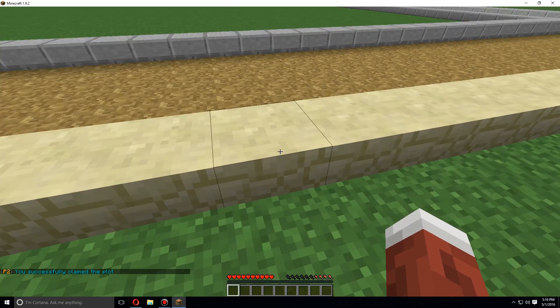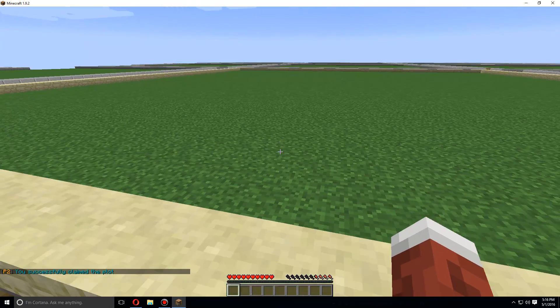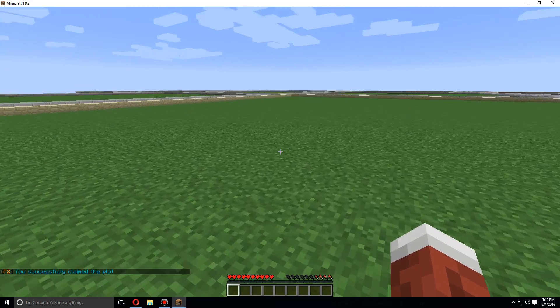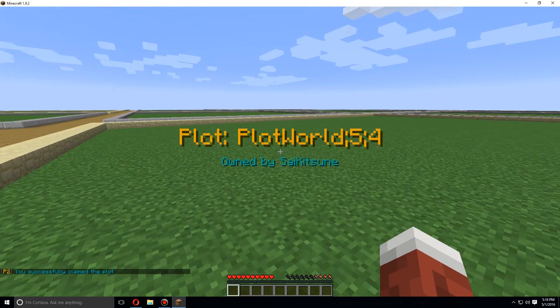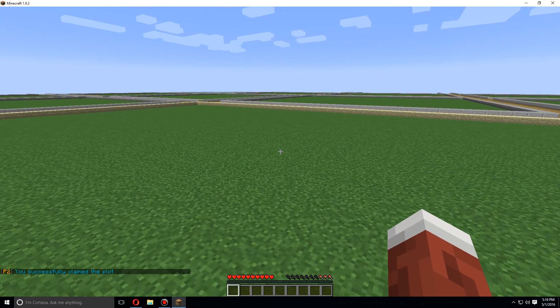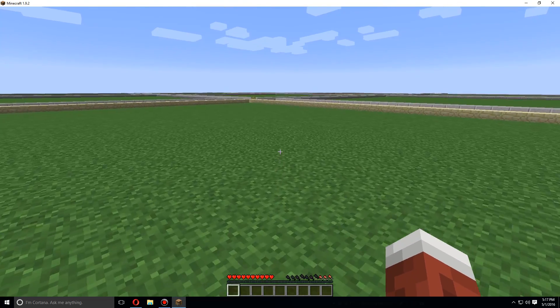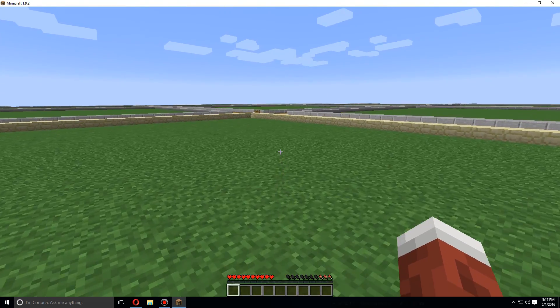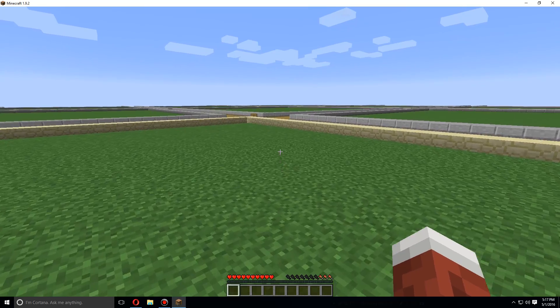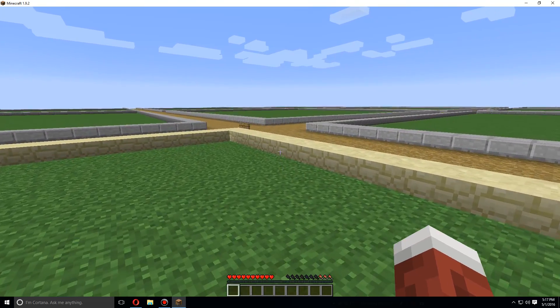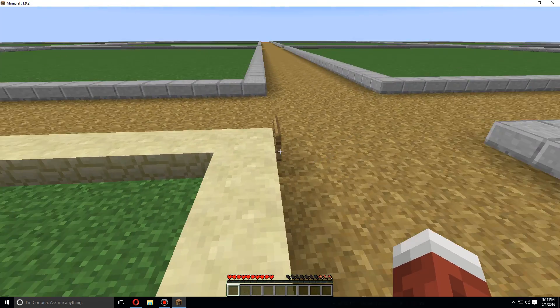Once you've claimed the land, the wall will change. And when you leave and go back in, you should get this 'owned by Saiketsune,' so the person that claimed it. And you should also get a sign over here that shows who owns the plot.